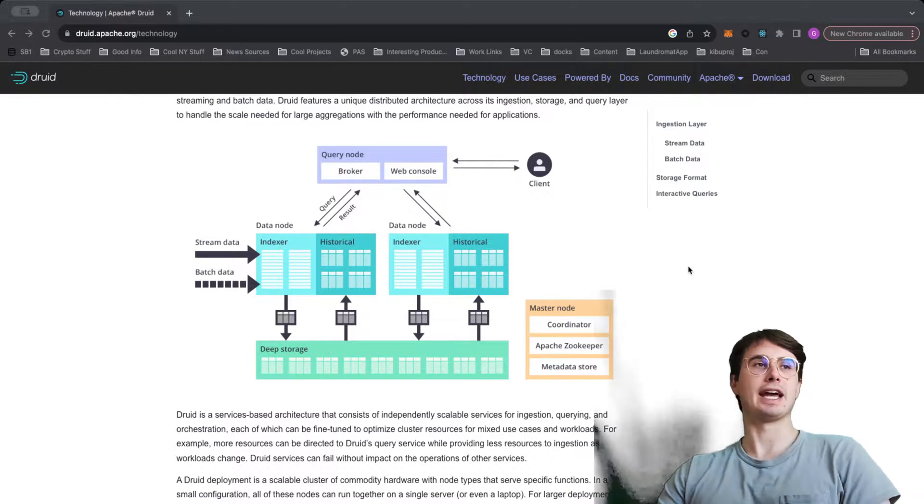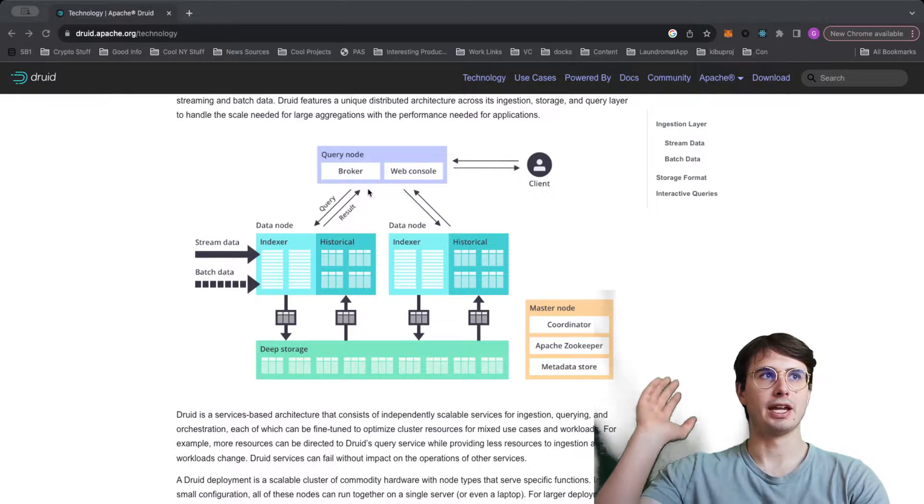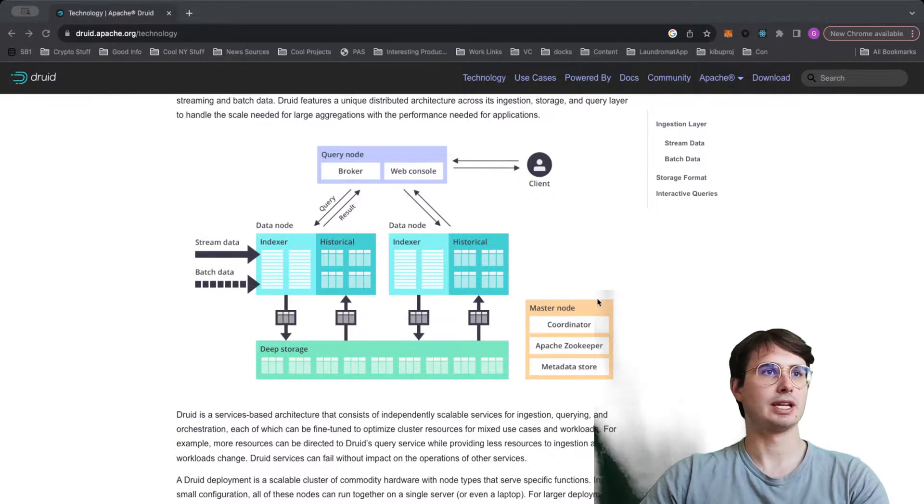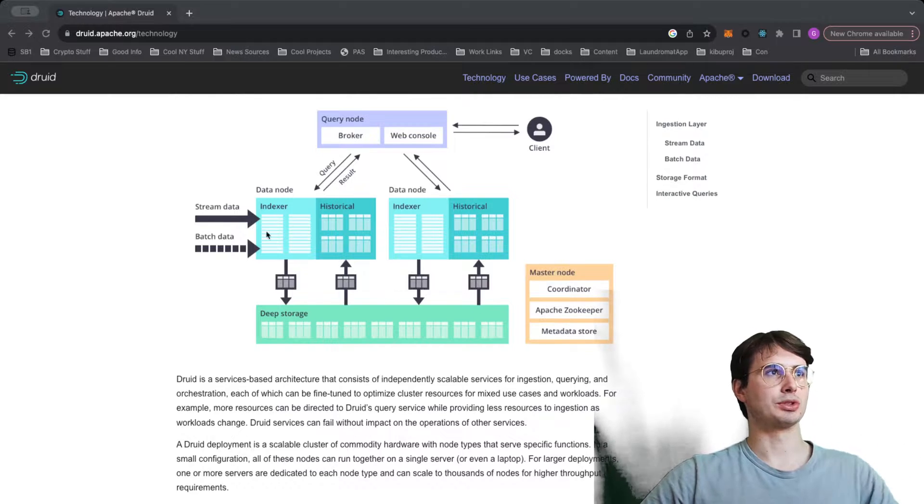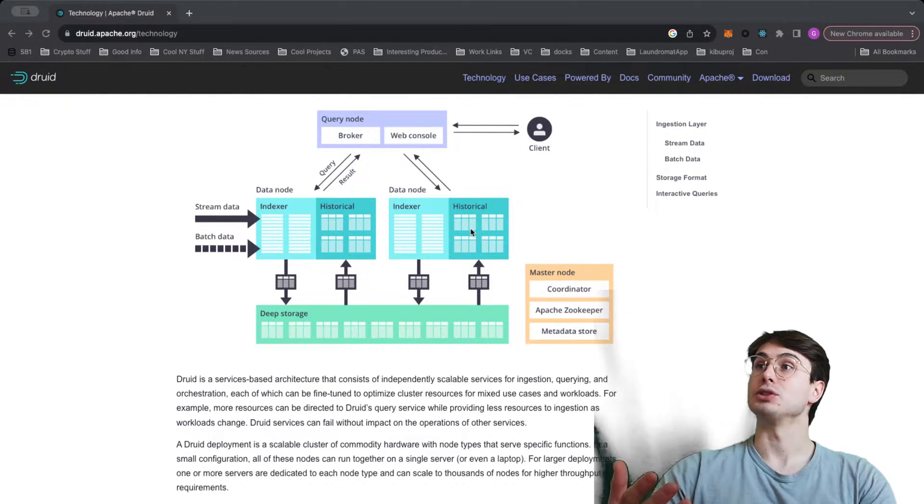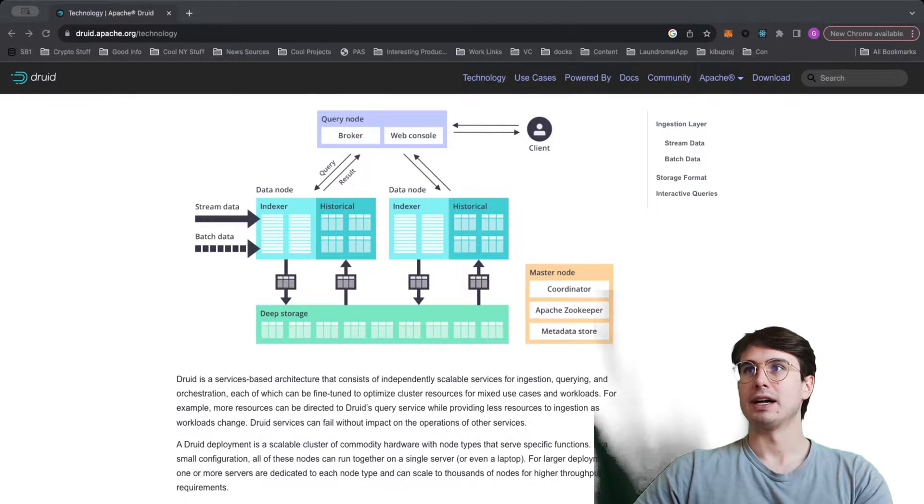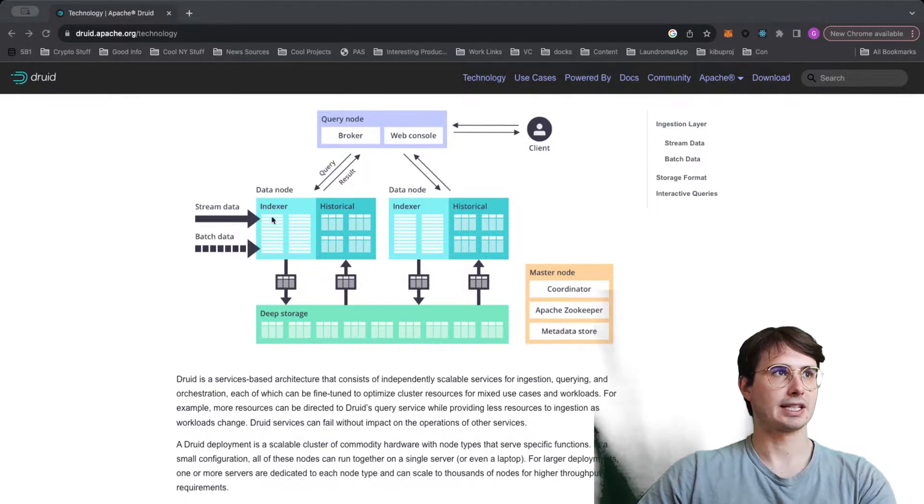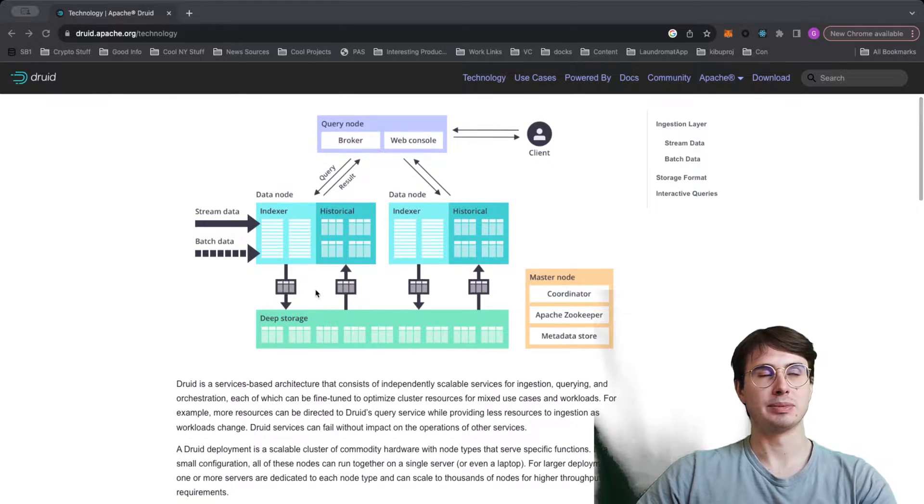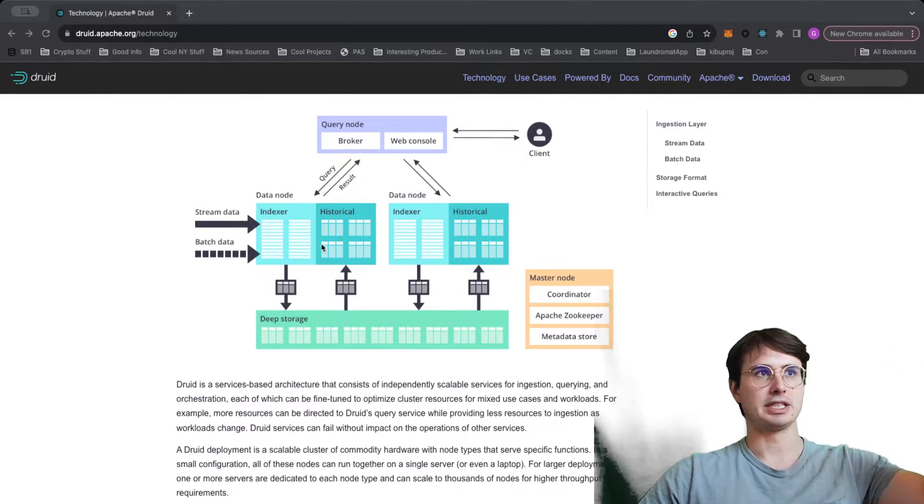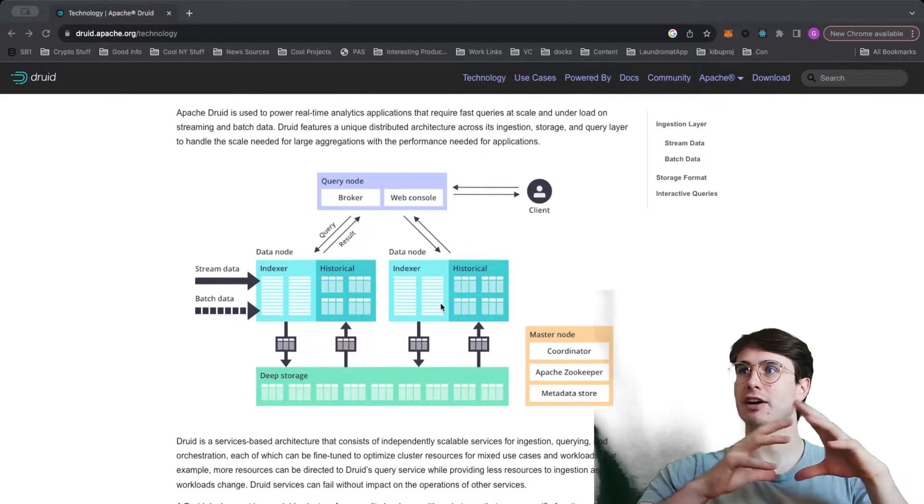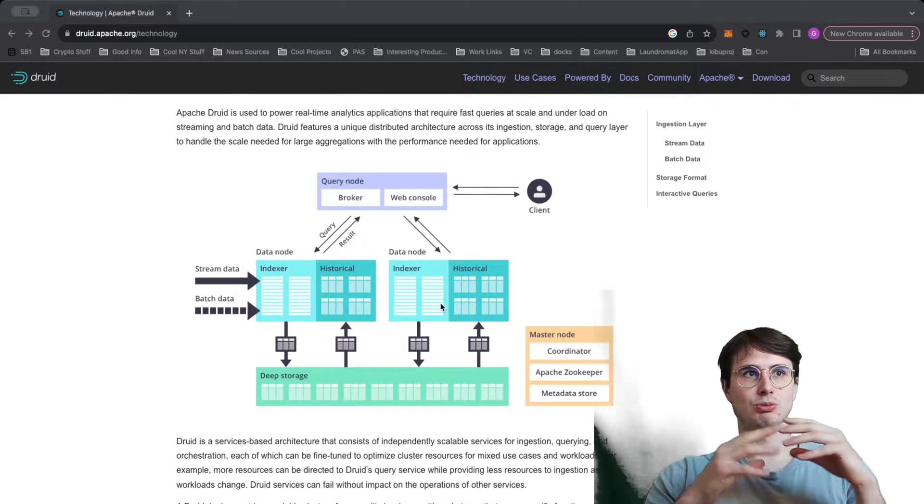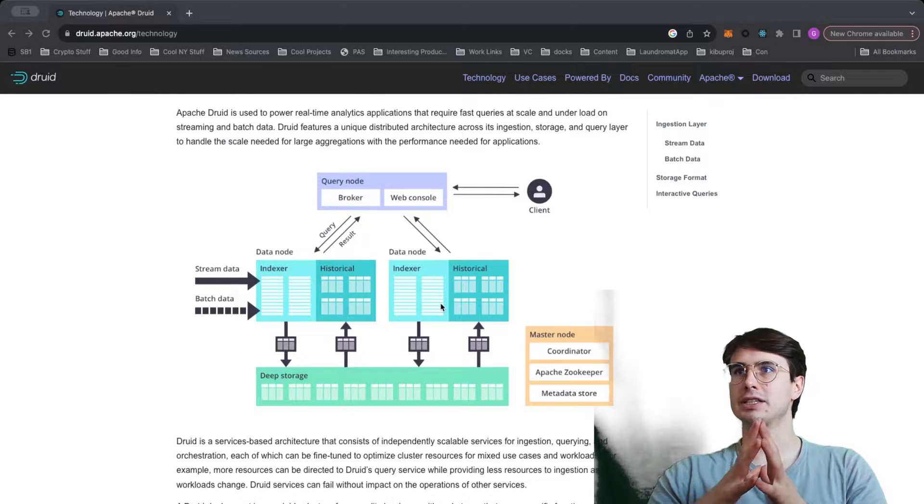You can say, hey, maybe you want to do a lot of queries at once. Well, then you'll pump your query node with a lot more resources and more resources directed at the actual query service, and that will allow you to run faster queries. And then you can see you have deep storage, you have data nodes, which kind of index batch your data and then put it in deep storage.